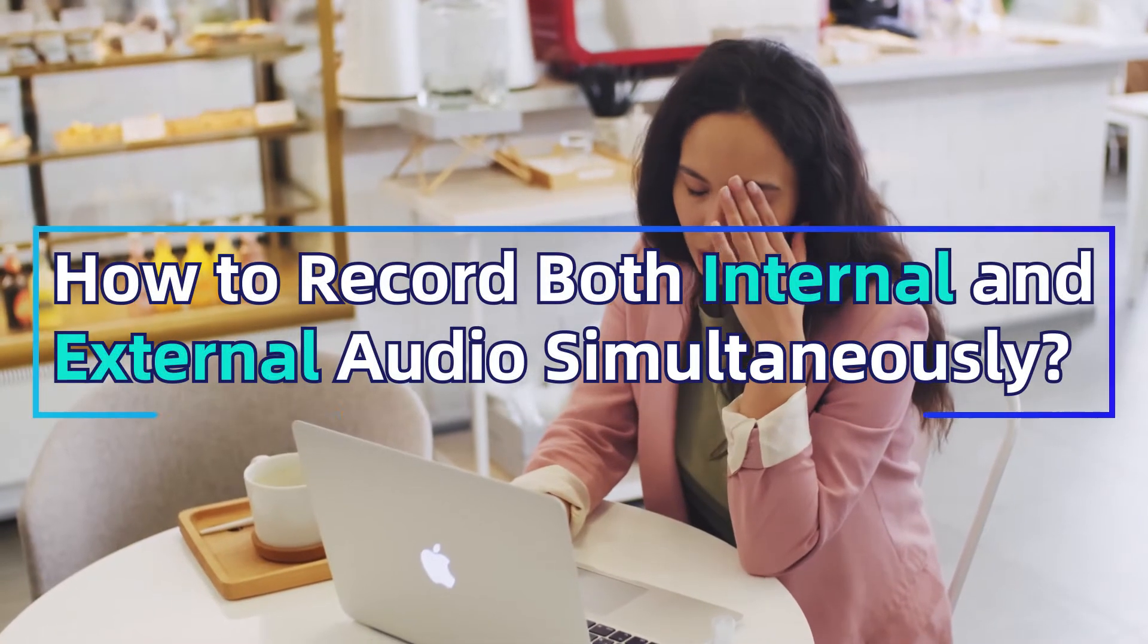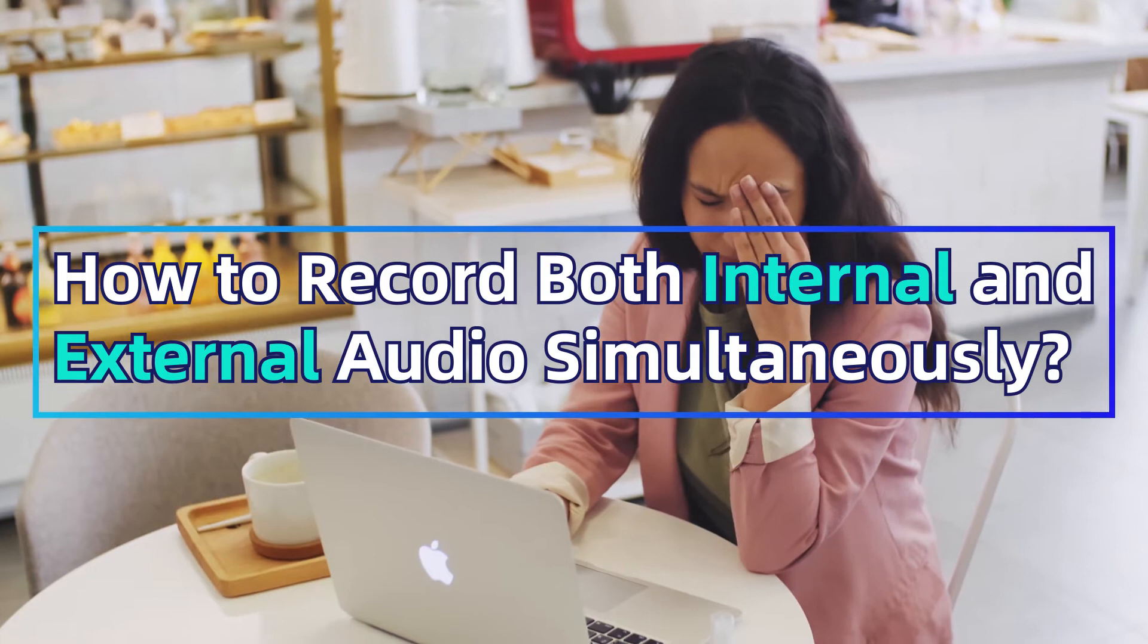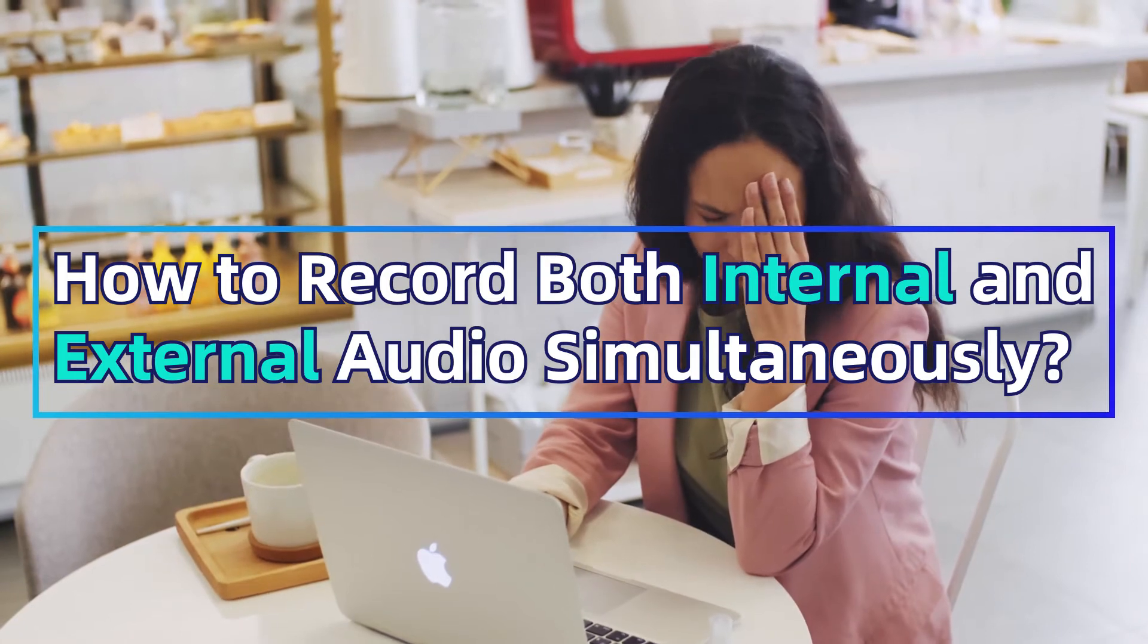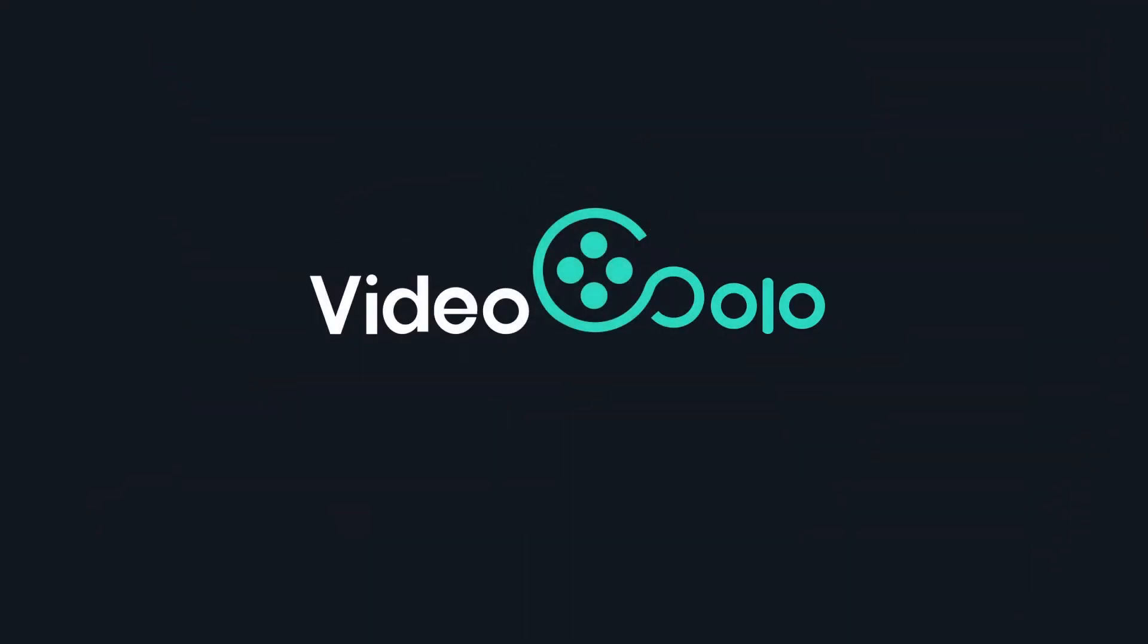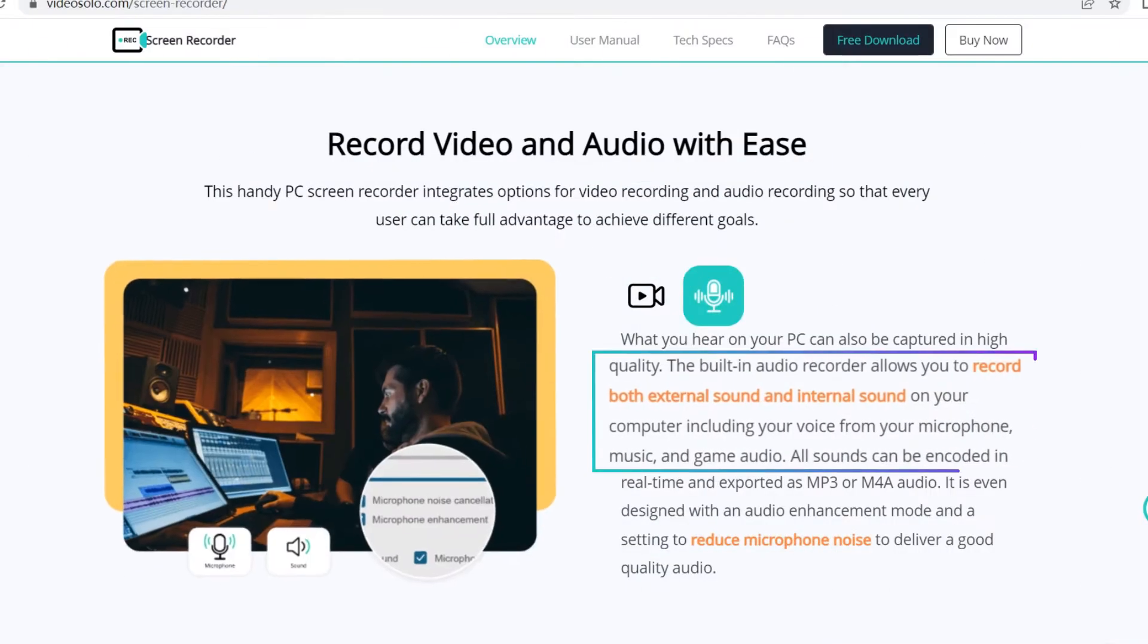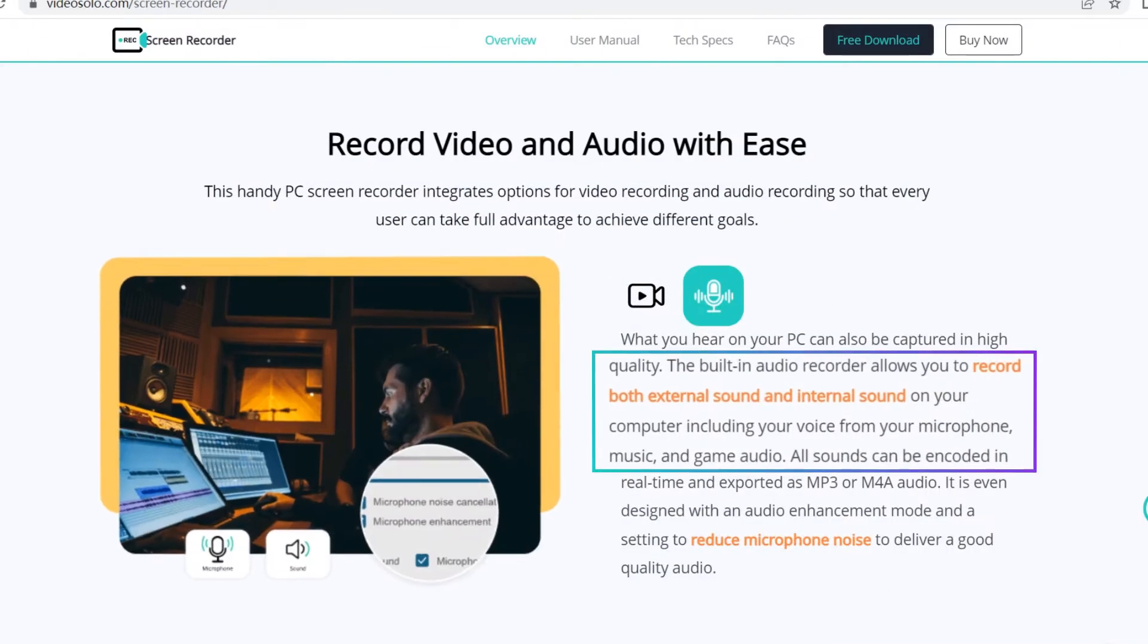So how to record both internal and external audio simultaneously? VideoSolo Screen Recorder will make the work straightforward and done. It permits Mac users to record both internal and mic audio together with video smoothly.